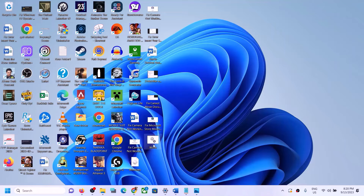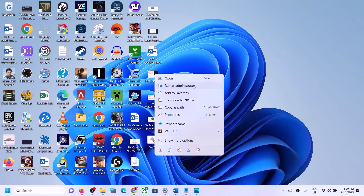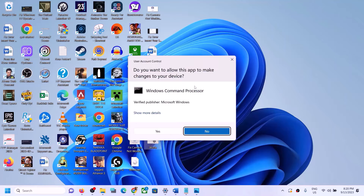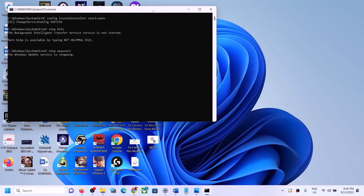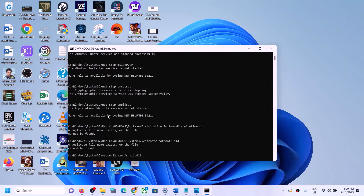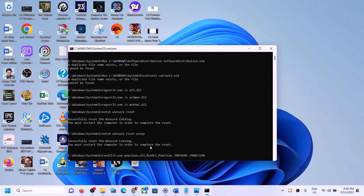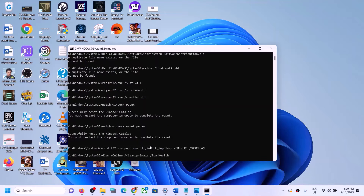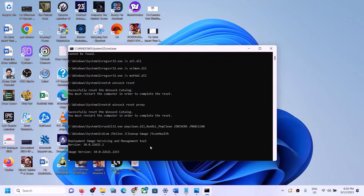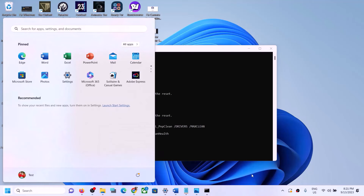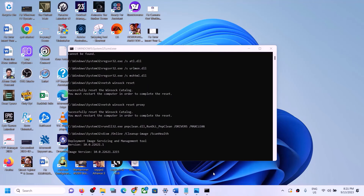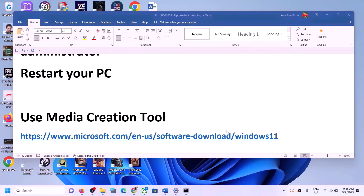Go to the Desktop and find the wufix file. Right-click on it and select Run as Administrator — make sure you open it as an administrator and click Yes to allow. This will open Command Prompt, which will first stop all Windows Update services, then run some scans. The scans will take some time. Once complete, it will restart all Windows Update services. Restart your computer, then try updating Windows 11 again.